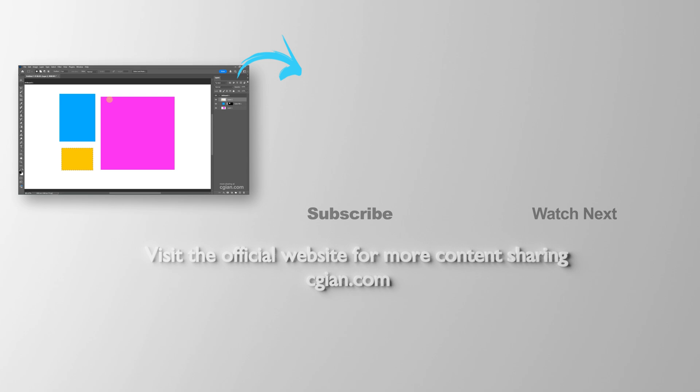Thank you for watching this video. Hope this helped. Please subscribe to this channel. More videos will be shared with you. I'm C.G. Yen. See you in the next video. Bye bye.